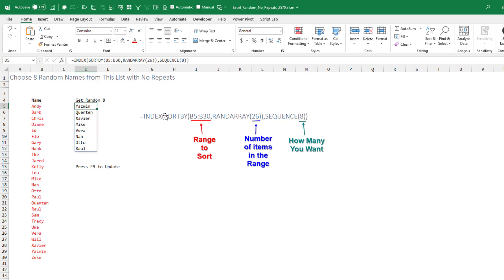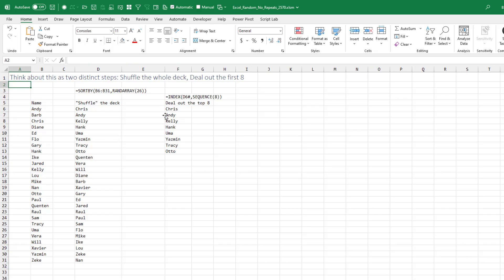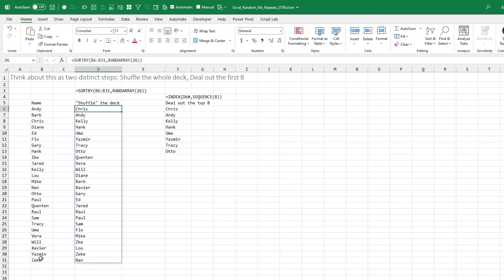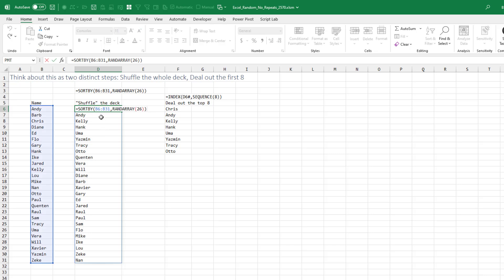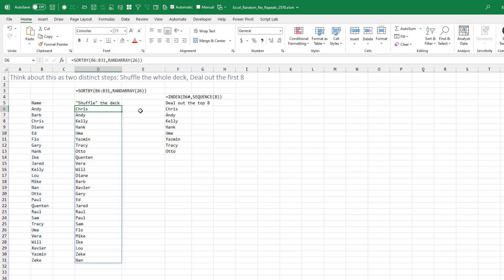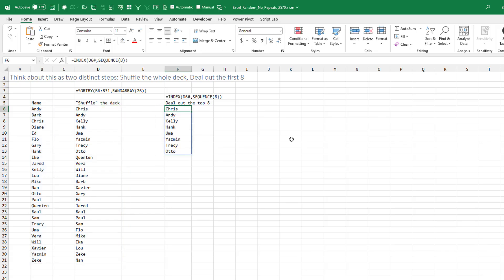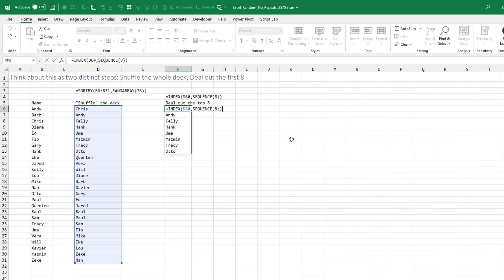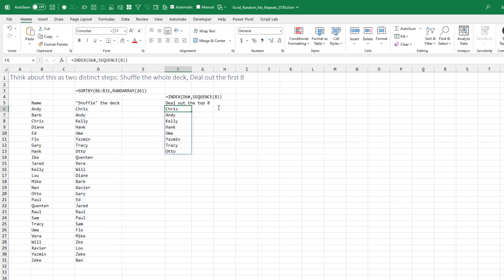We press F9 to get a new list. Now it would help, I think, to think about this as two distinct steps. The first thing we're doing is shuffling the original deck of cards into a brand new list by sorting it with a random array of 26 items. Once we have that sorted, then we want only the top 8 from the list. So the INDEX function generates the numbers 1 to 8 for us. See, right there, 1 to 8. Alright, so it's two basic steps.